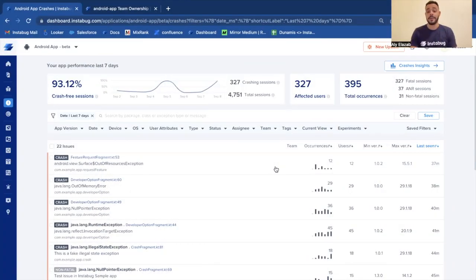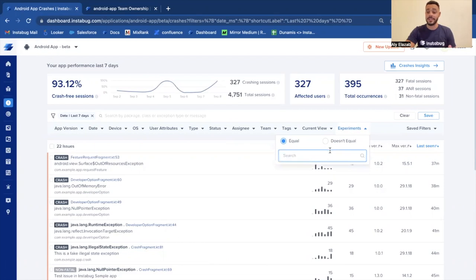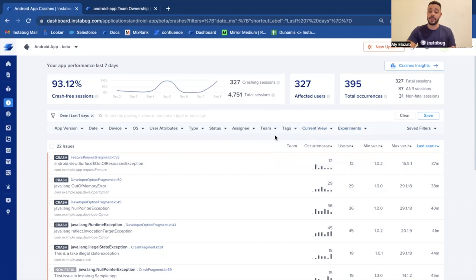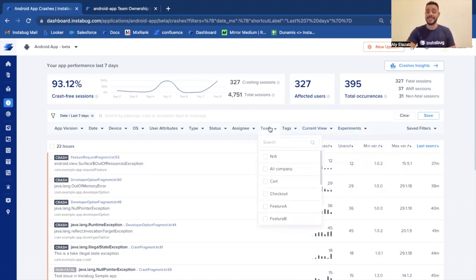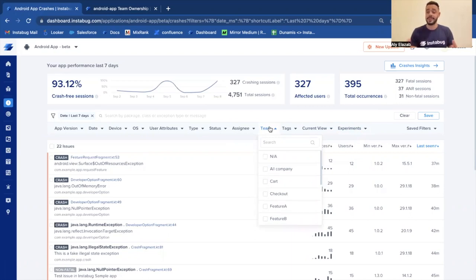Instabug can help you prioritize the issues that you want to work on even better. For starters, you can filter and see the crashes or the issues that are affecting a certain feature flag or a certain experiment. One other thing you can do is that you can automatically assign issues to a specific team. And then later on, a member from this team can go onto the dashboard, filter by their associated team, and only see the issues associated with their team.